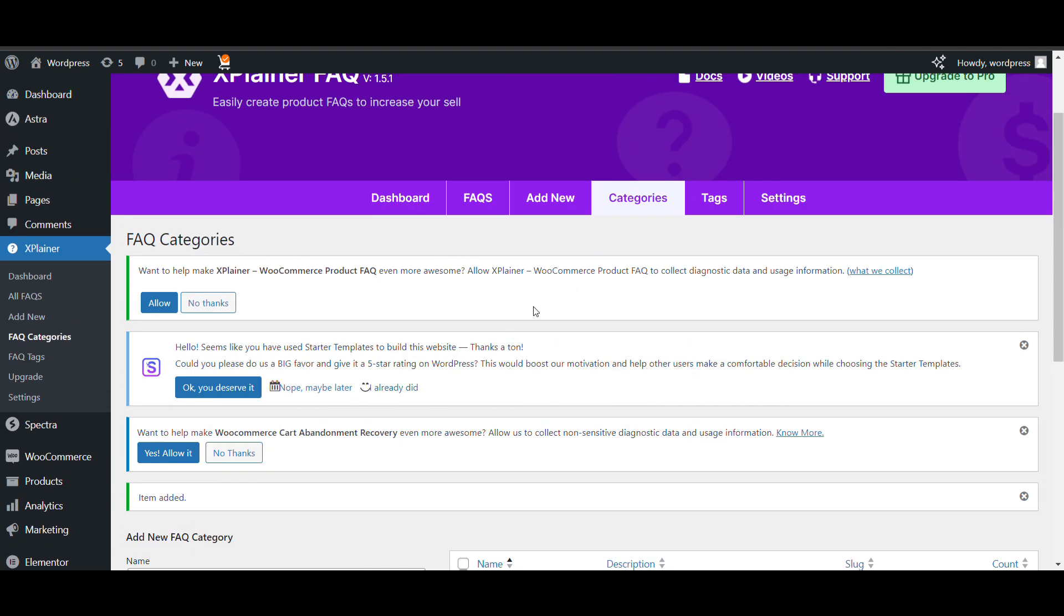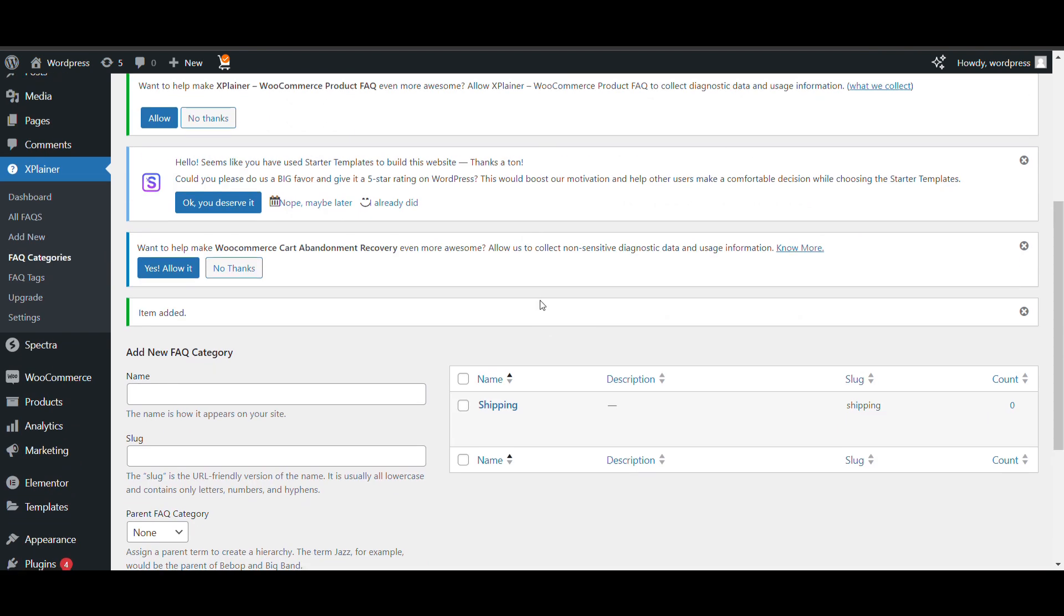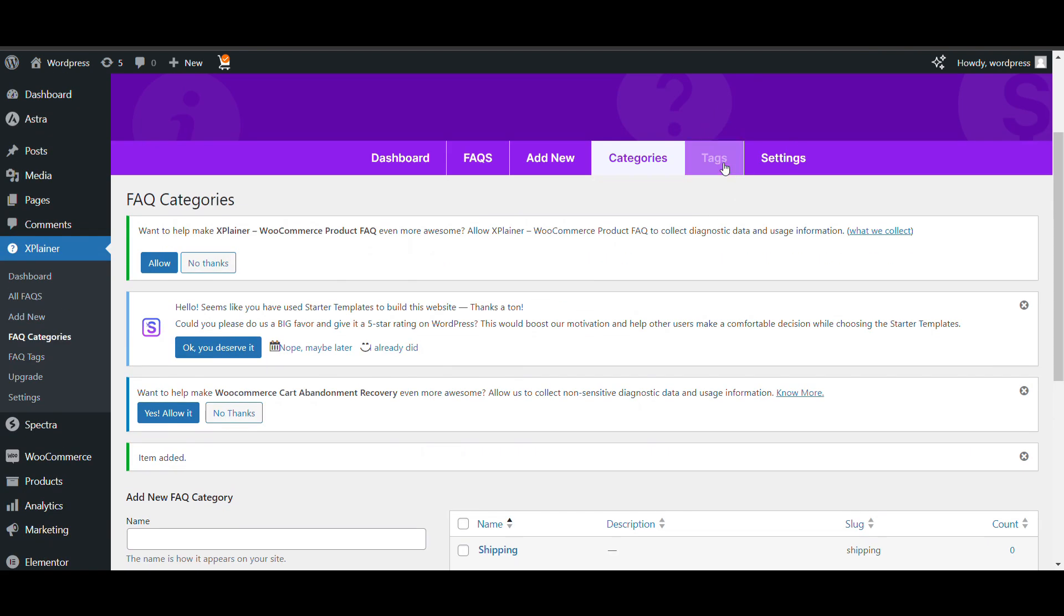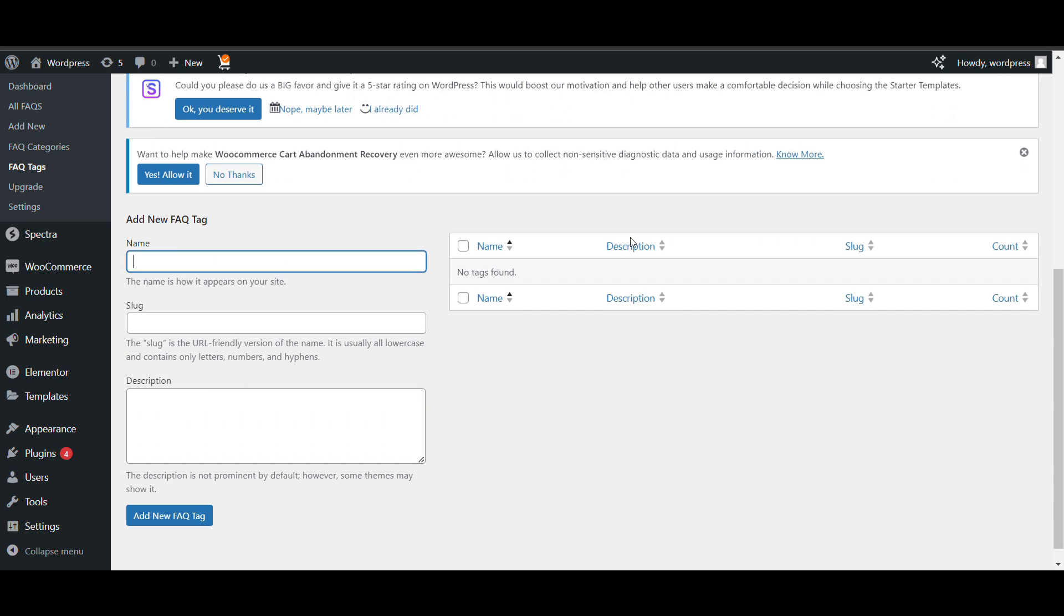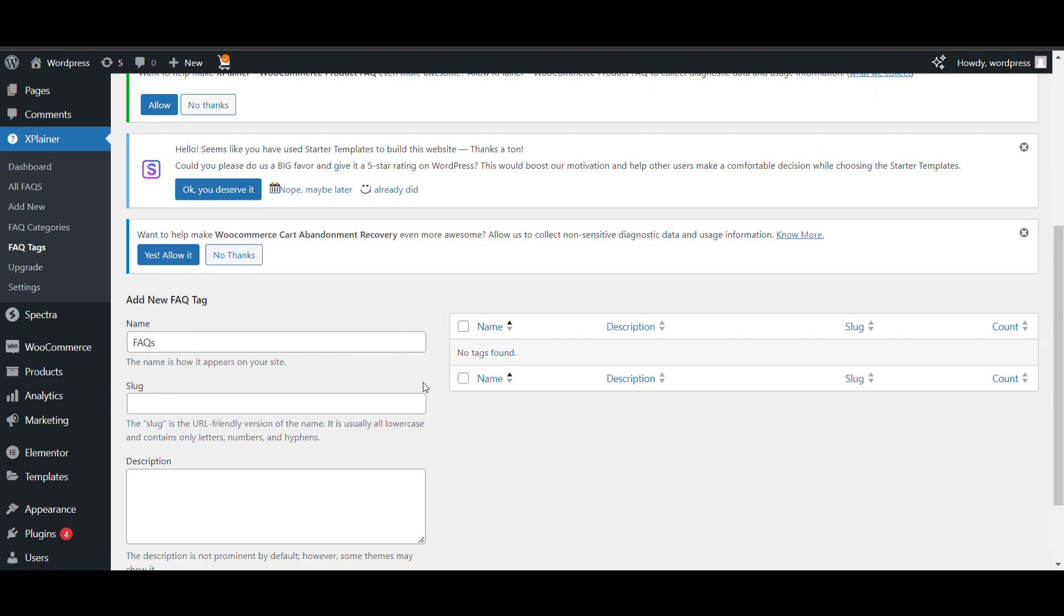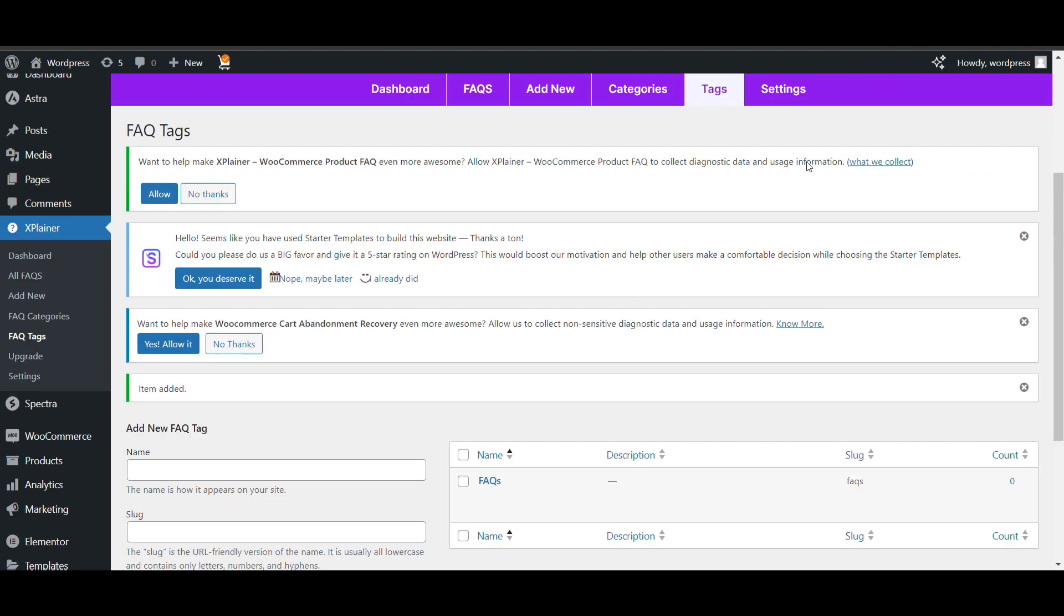Like you want to add different FAQs in different categories. You can also add tags that you can use. I will show you how to use this. First, I have created it.